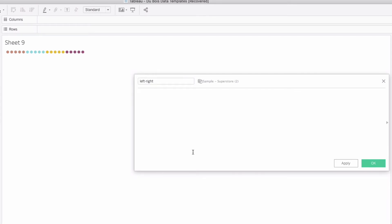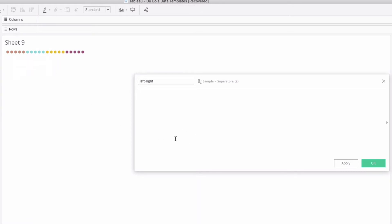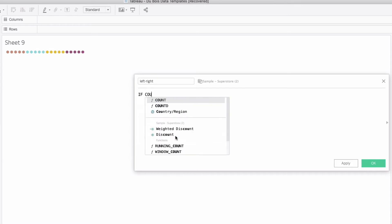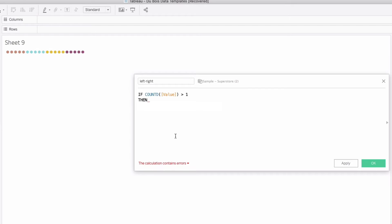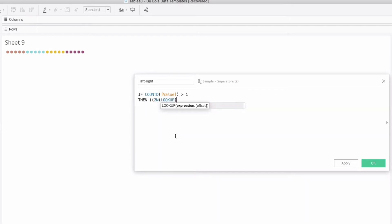So first up left right. Let's just call it left dash right. Those are going to give our left points and our right points. The first part of this calculation is going to be when value isn't on our view.